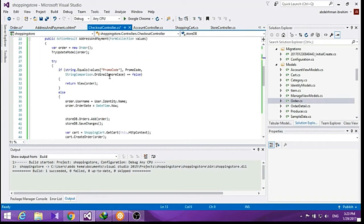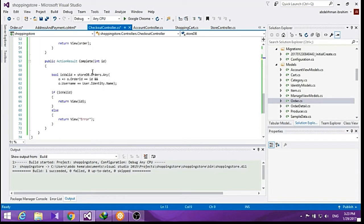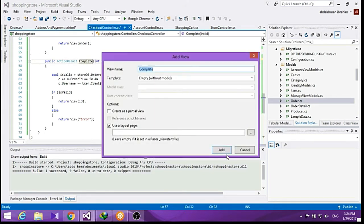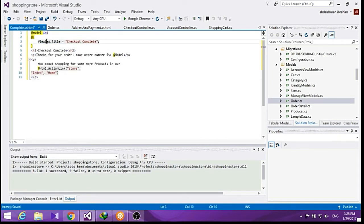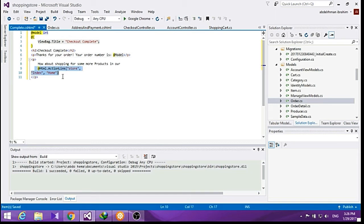Now let's add the complete view. Add a view here and set it to be an empty complete view. Our completion view will take an integer from the model and display it to the user as a confirmation for his order, and it will have a link to the store if he wants to buy some other products.